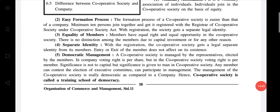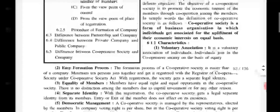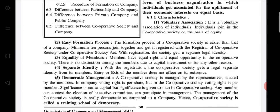Third characteristic: equality of members. All the members of cooperative society have equal rights and equal opportunities. There is no distinction among the members due to capital investment or for any other reasons. As we can see in the first characteristic, it is a voluntary association of individuals who join the cooperative society on the basis of equity. And in the meaning, cooperative society is a form of organization in which individuals get associated for the development of their economic interest on an equal basis. That's why we say that equality is maintained among all the members of this type of business organization.